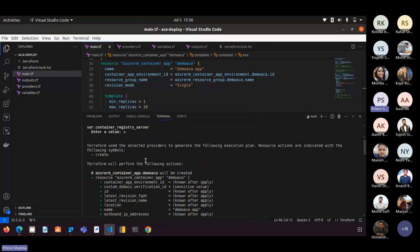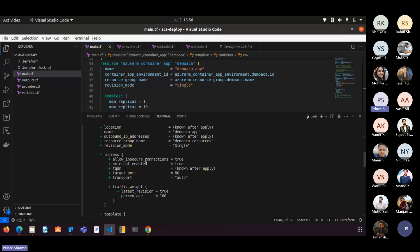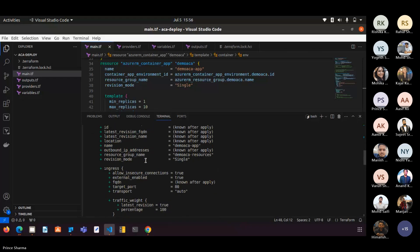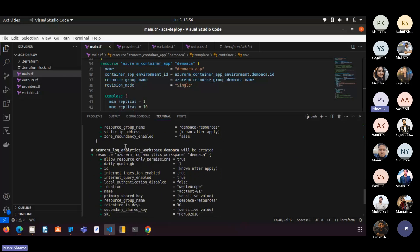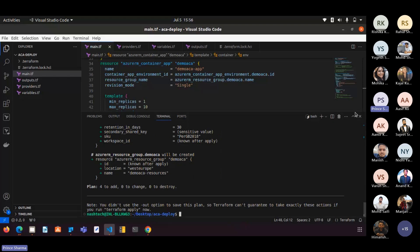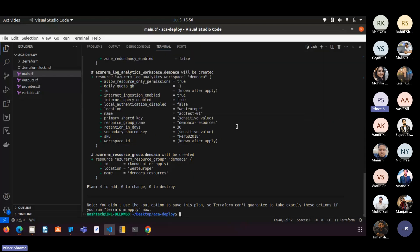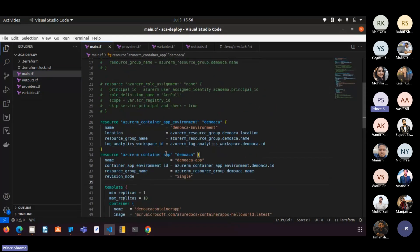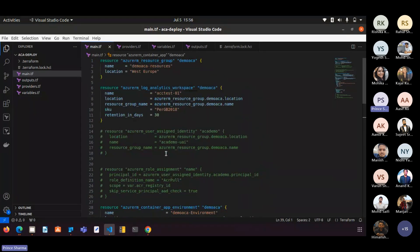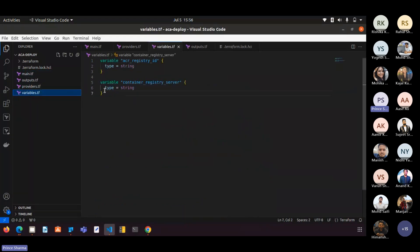Once the Terraform resources are created, it will take 15 to 20 minutes to deploy in Azure. If we want to use our own Azure Container Registry instead of the base Microsoft image, we need to make changes in the main Terraform file — passing the container registry ID and the server address of the container registry as variables.